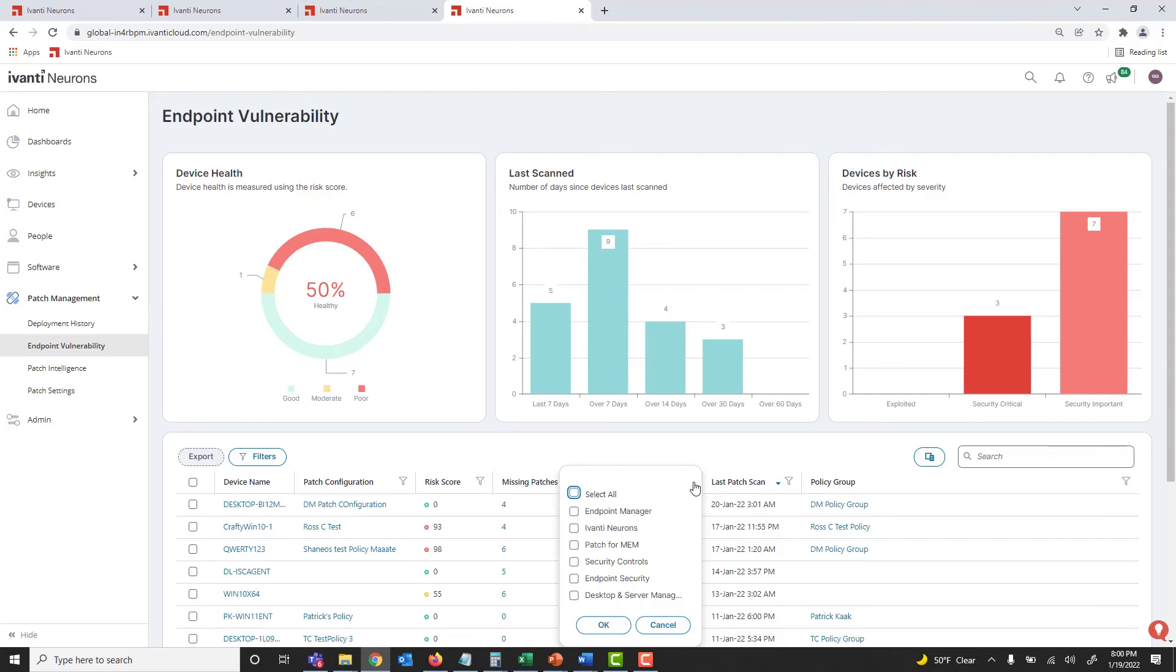By leveraging Ivanti Neurons for Patch Management to increase the efficiency and effectiveness of your patching efforts, you can better protect your organization from data breaches, ransomware, and other threats that stem from software vulnerabilities.